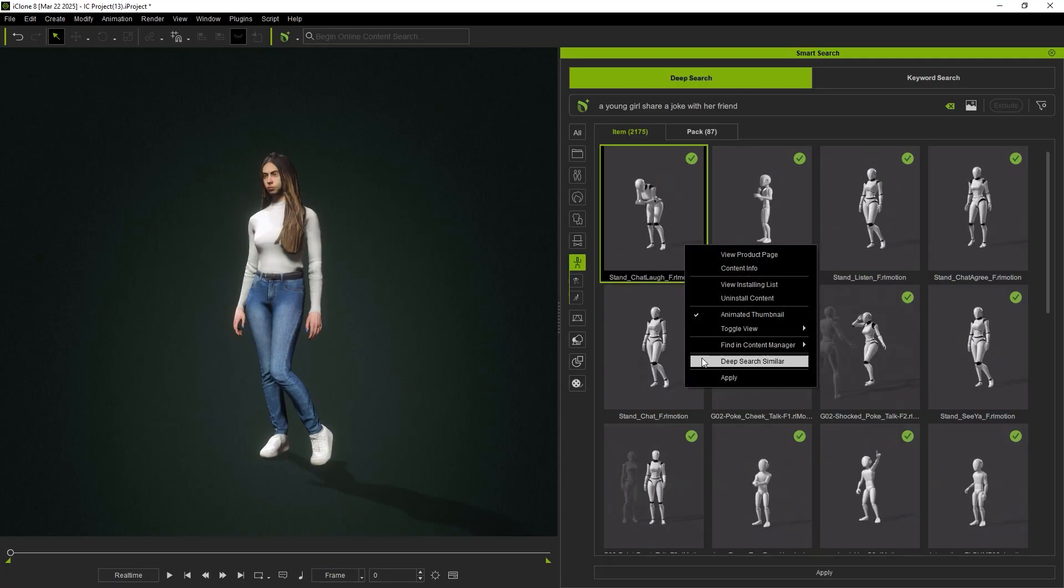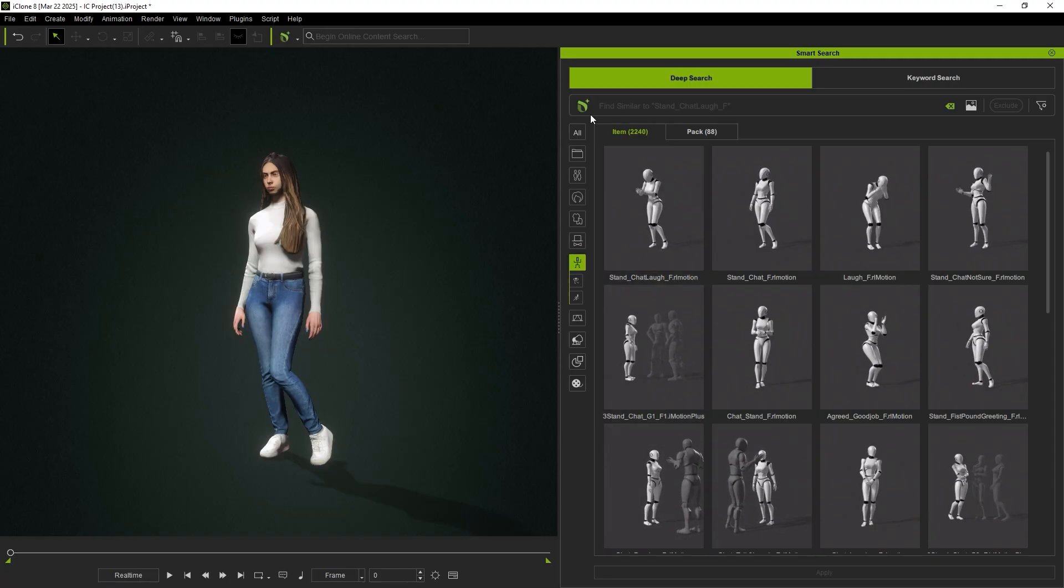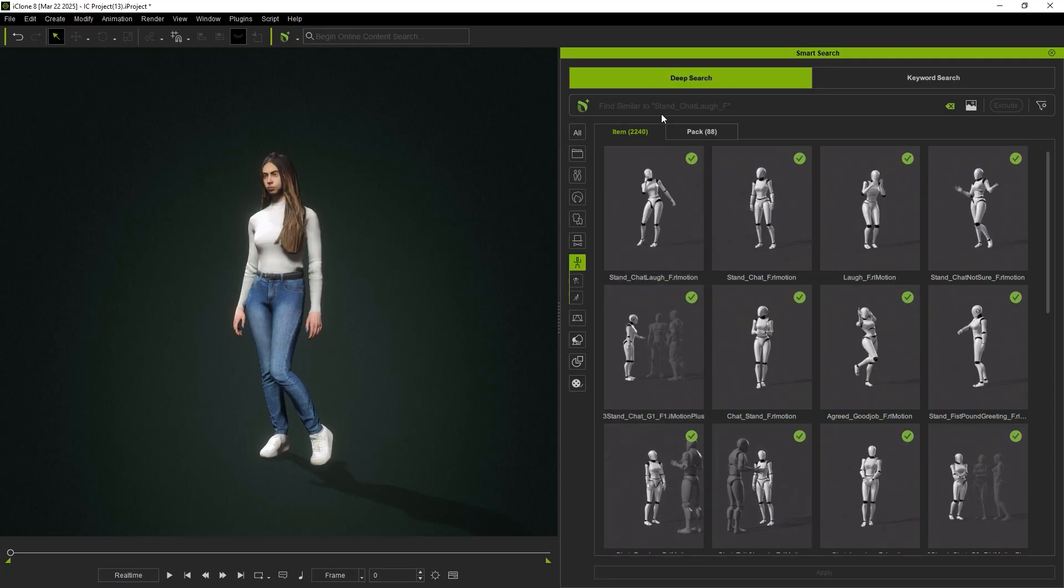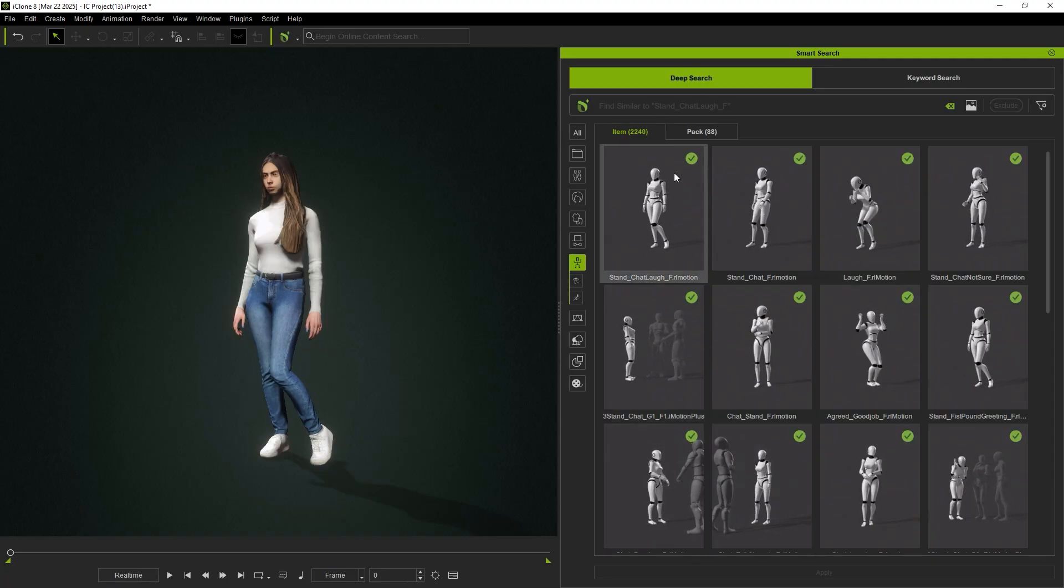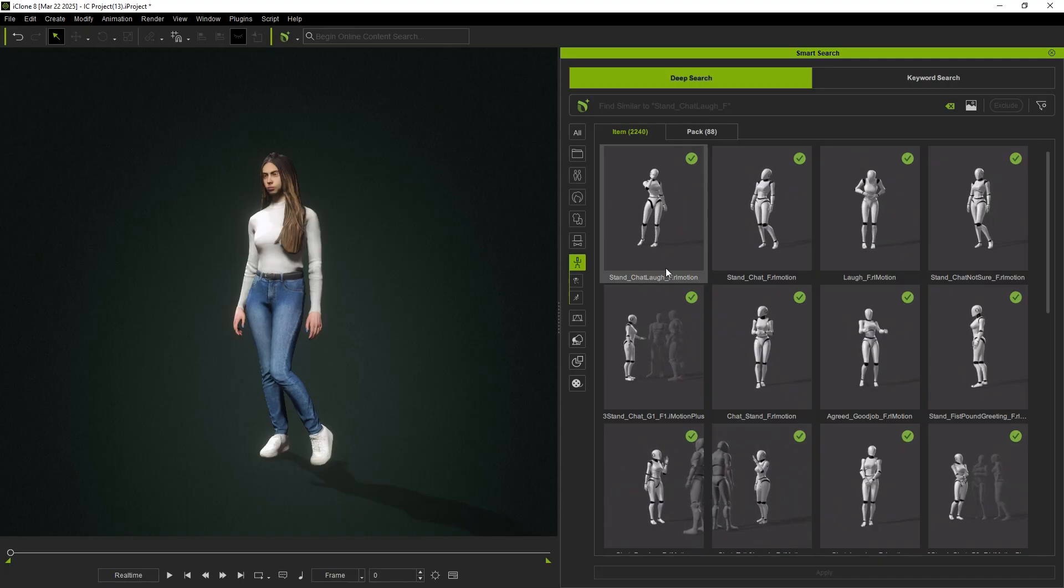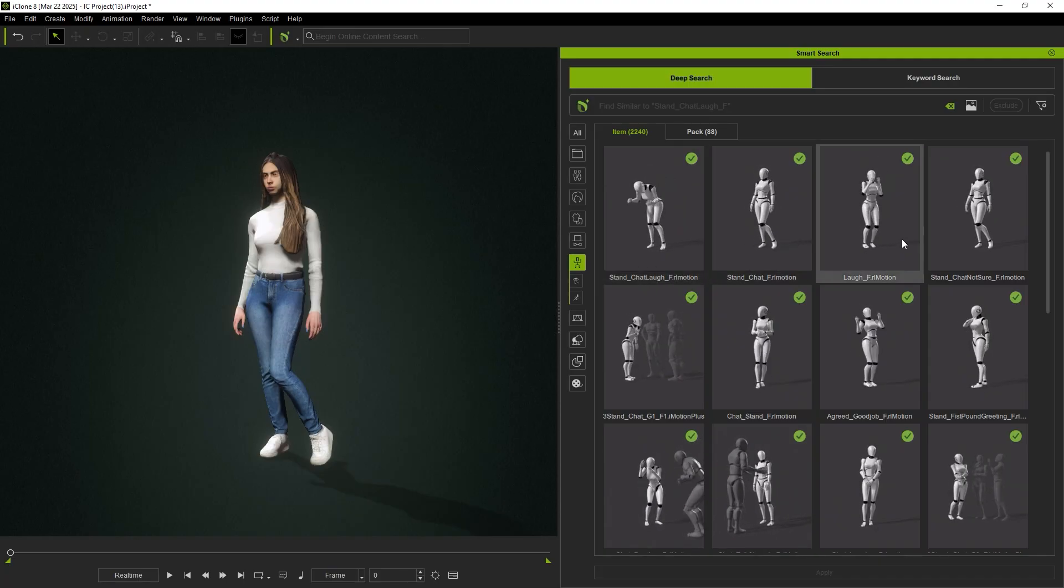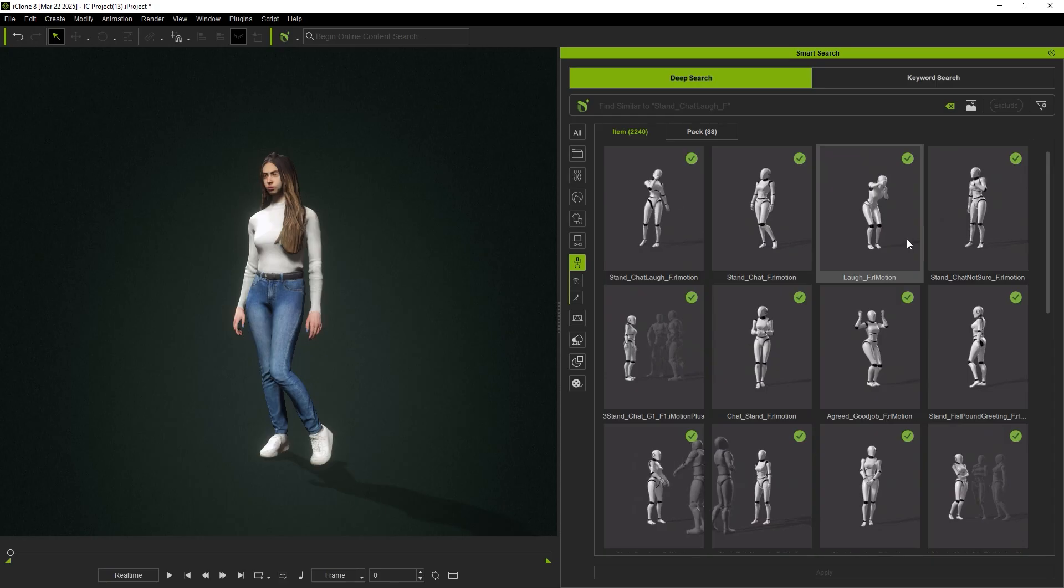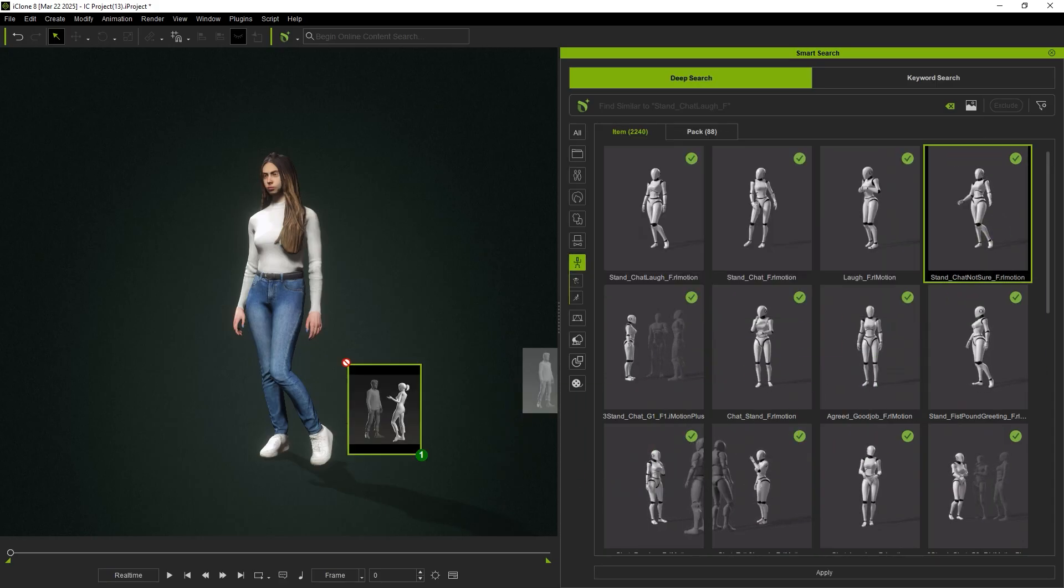Deep Search will return new results for the animation we are focused on under the label of Find Similar to Animation. The target animation will appear as the first entry in the search results, and related results will be listed after it.